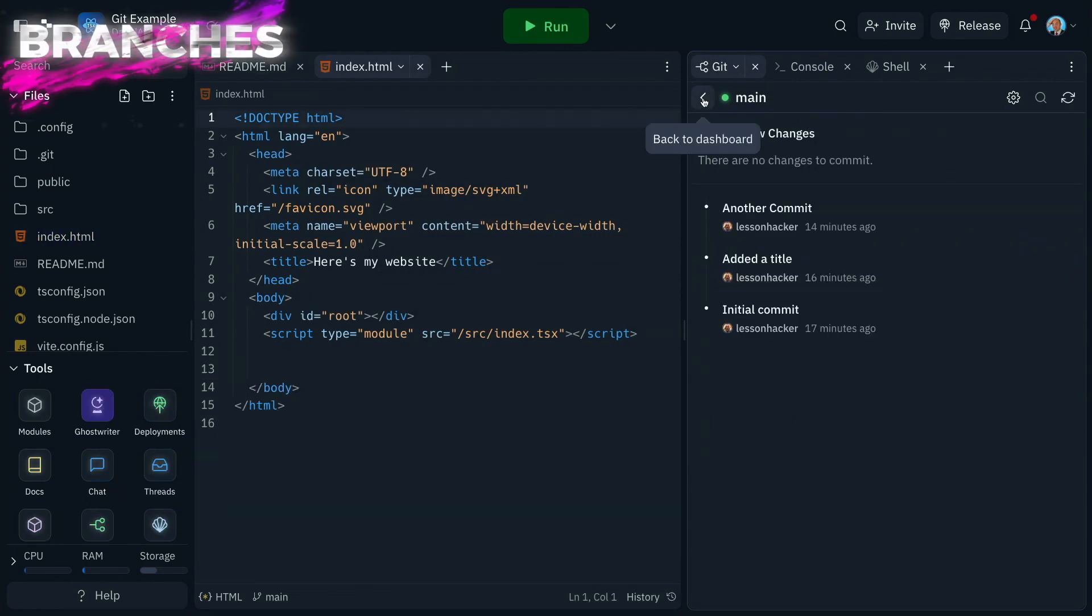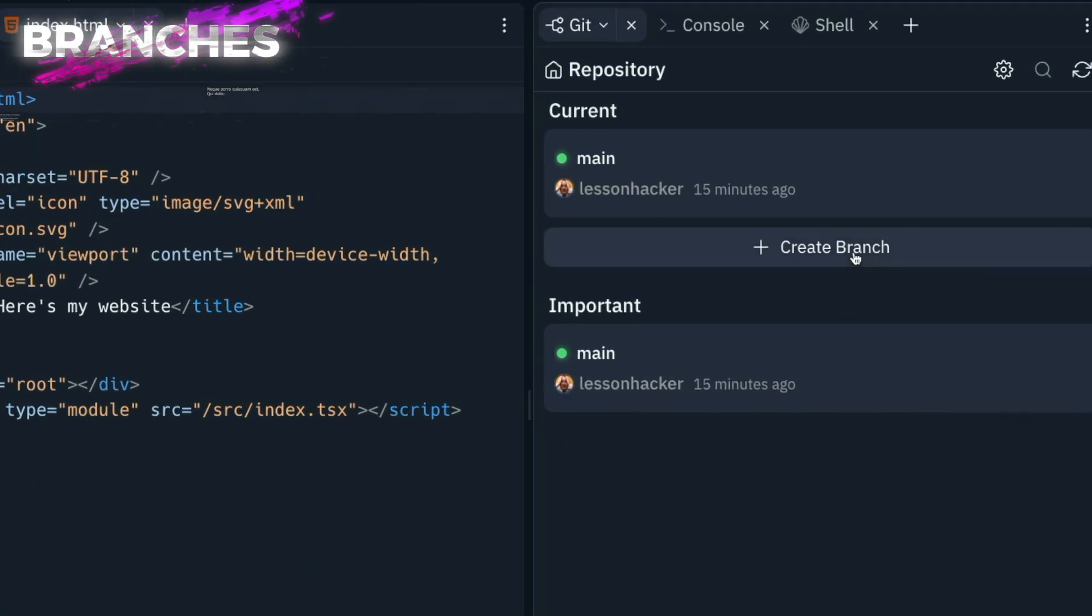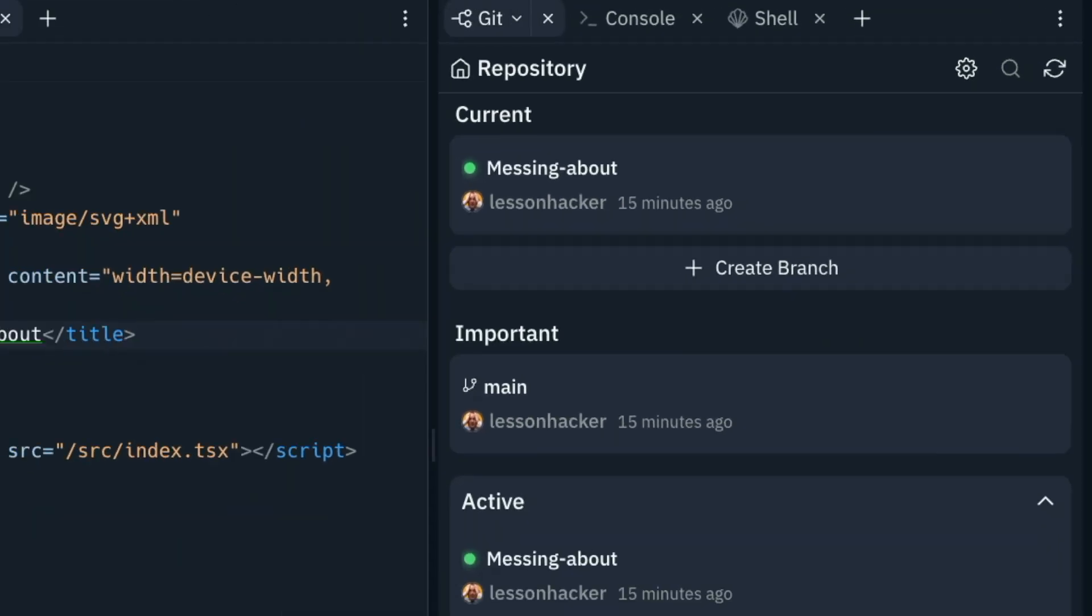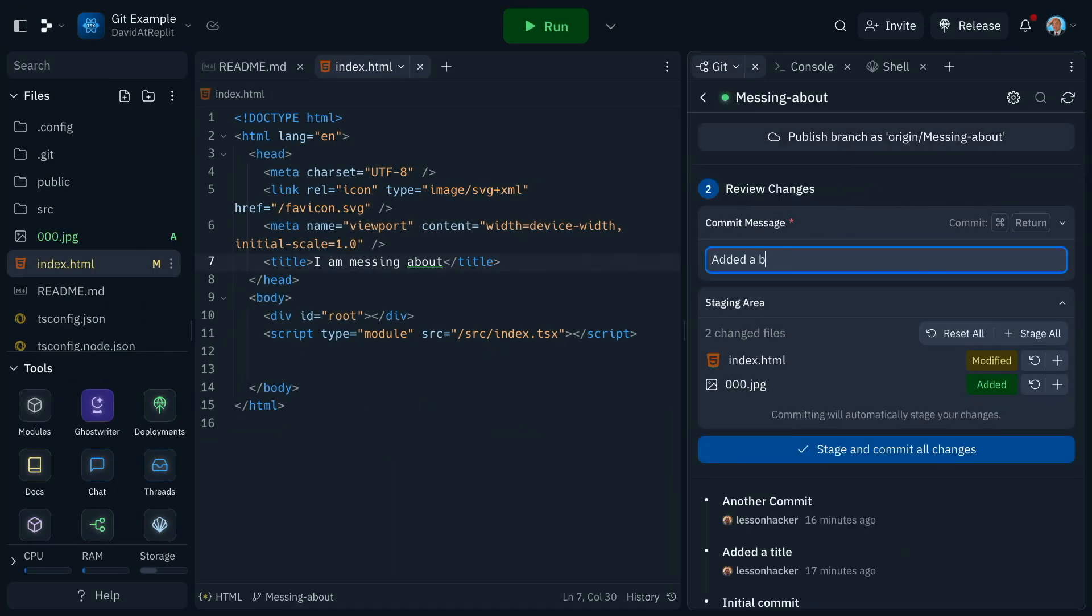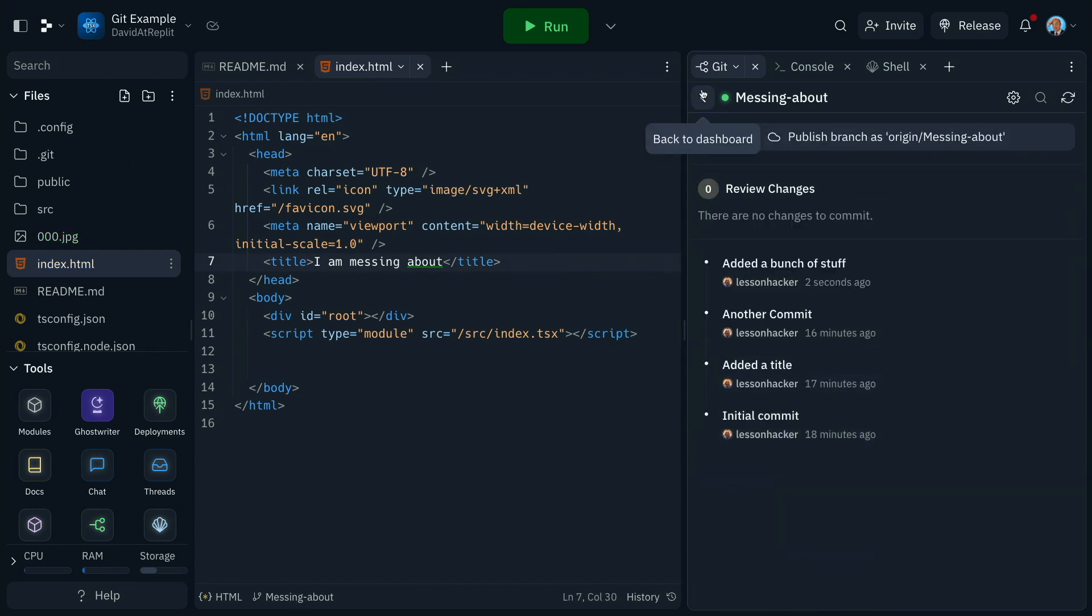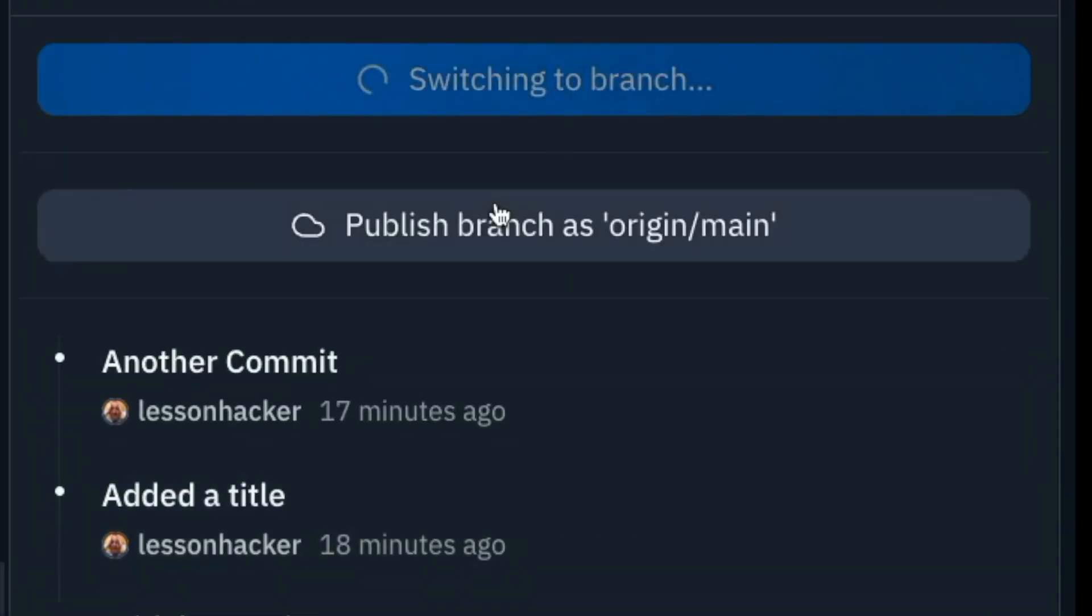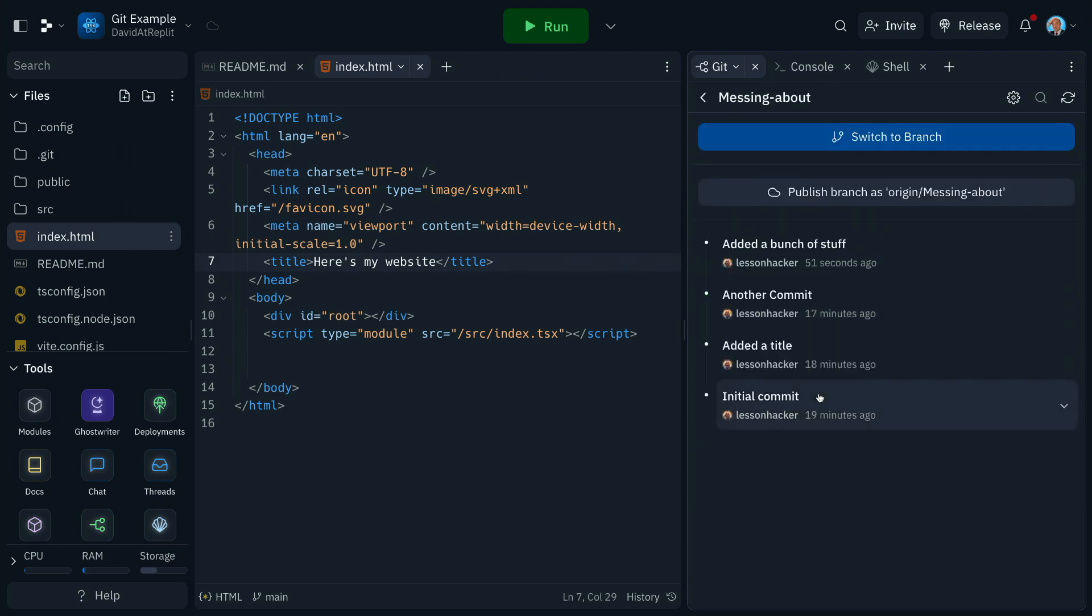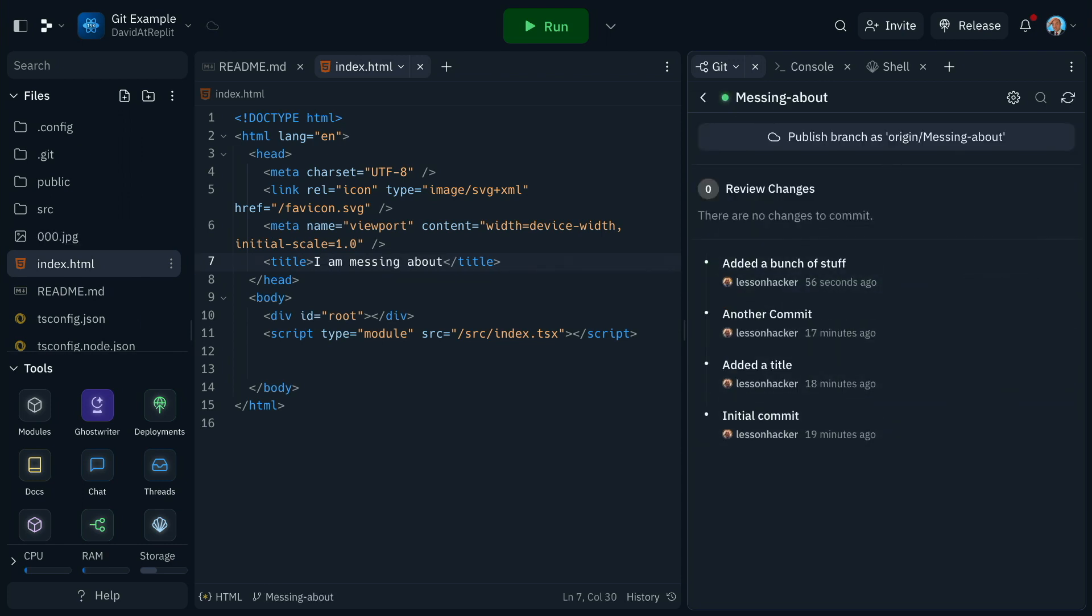Creating new branches is as simple as clicking create branch and giving it a name. We can then move between the branches really easily if we need to commit into any of the branches at any time, and switching between branches also changes all the files instantly. This makes working with Git so much easier and quicker than it ever has been.